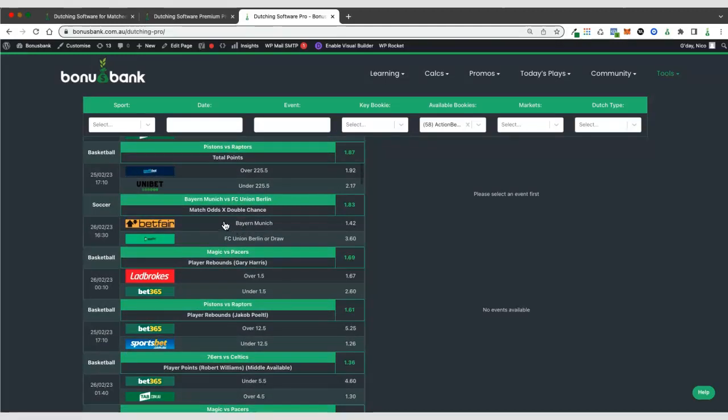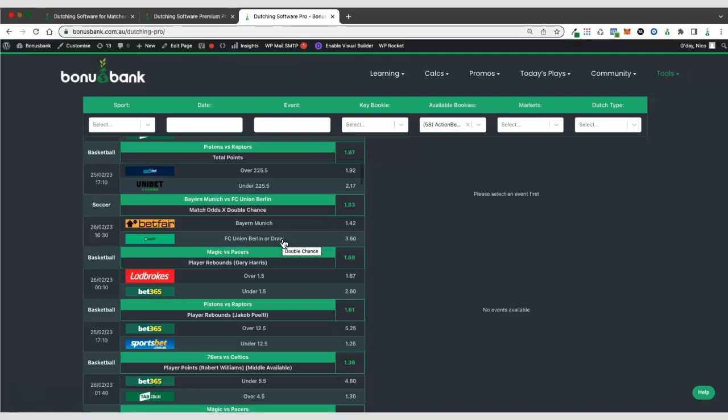So here we've got a cross market ARB. So this is where instead of backing both sides of a single market at different bookies, we're actually betting different markets, which still cover all outcomes. So in this case, it's match odds on Bayern Munich. And then we're using double chance to cover the other two outcomes on that game.